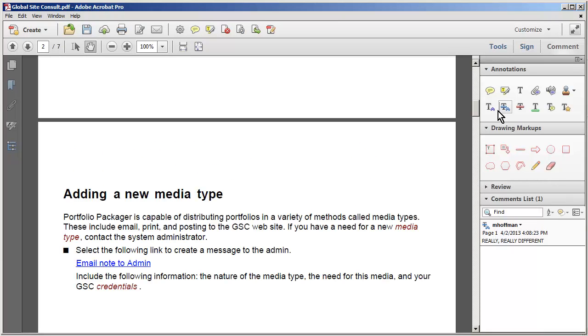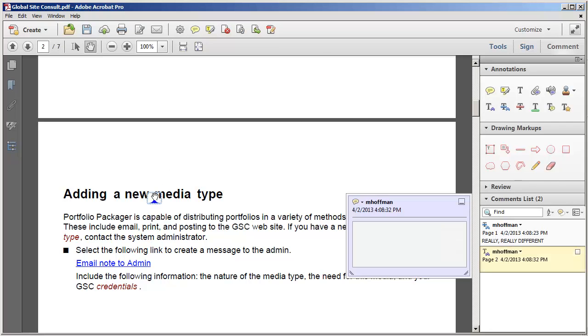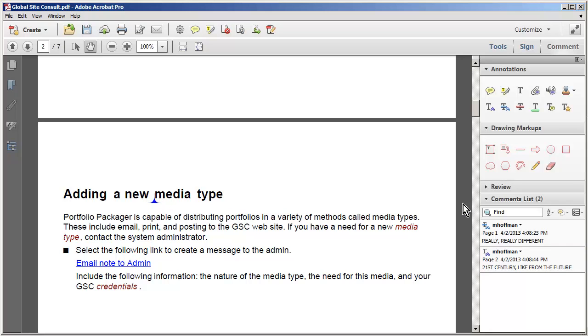Adding a new media type, I might want to insert some text. So instead of just a new media type, I can say a new 21st century light from the future media type. That should allow that text to appear as new.